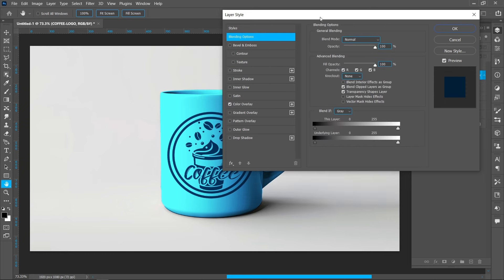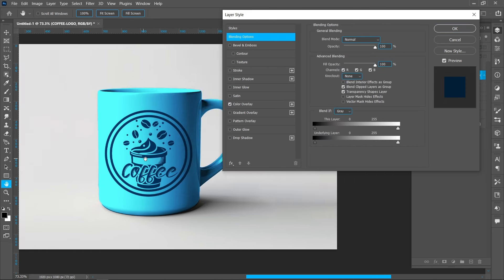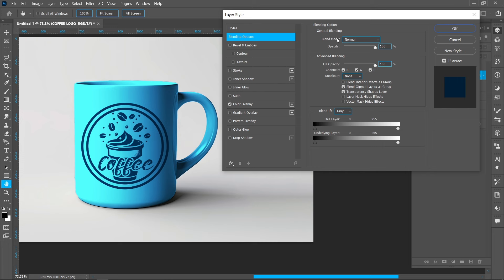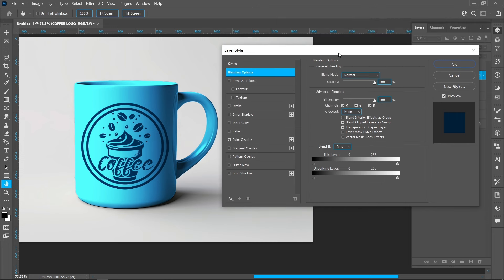Return to Blending Options. Hold down Alt and click on the arrow to adjust the blend settings.